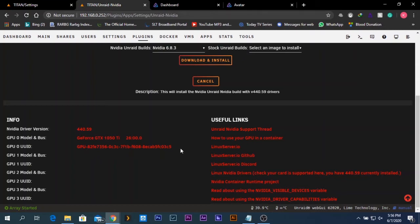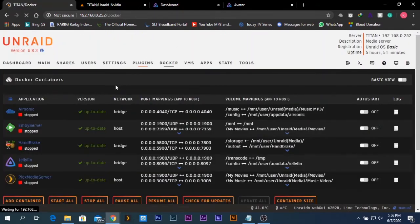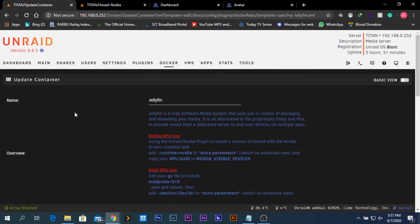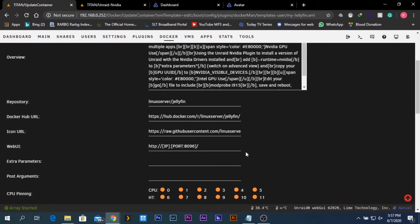After copying the GPU ID, go to the Docker tab. Inside the Docker tab you should see the Jellyfin server. Click on it and click Edit. Make sure the Jellyfin server is stopped before editing. In the edit options, click on Advanced View. In this advanced view, you need to enter an extra parameter: `--runtime=nvidia`.